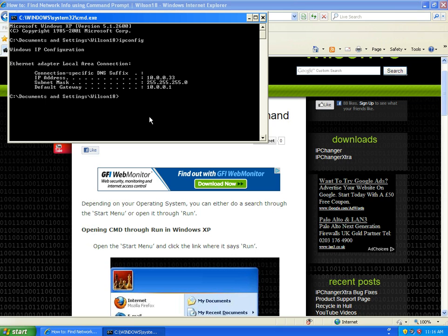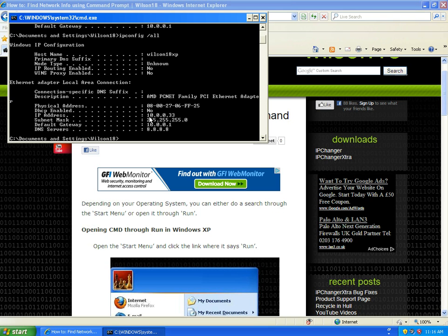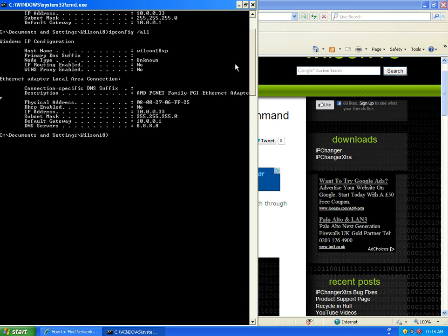If you wanted a more detailed breakdown of the network configuration, then go ahead and type in ipconfig /all. This will show things such as the DNS server and the physical address.